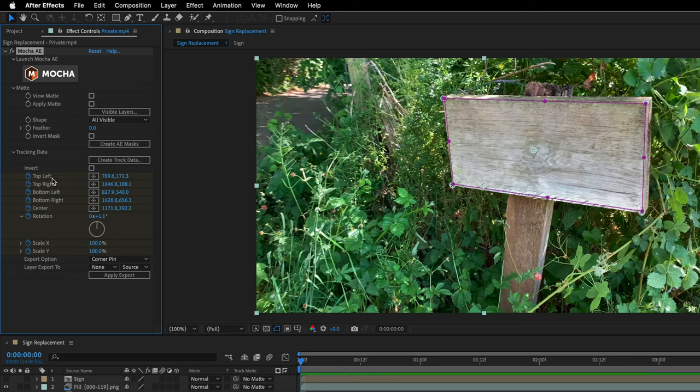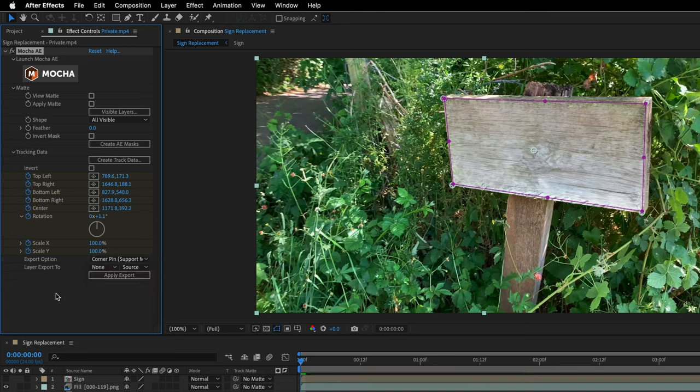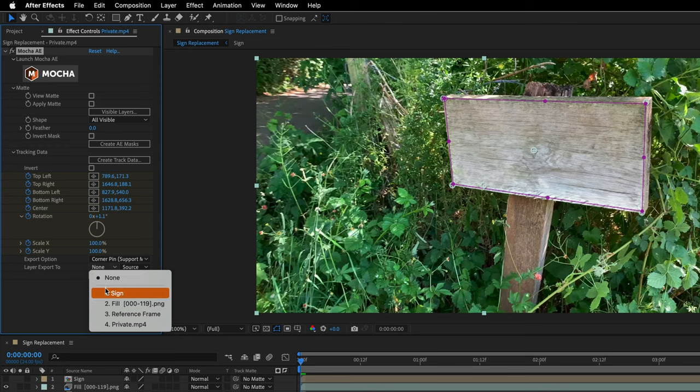What I would like to do is apply those keyframes, the tracking data, to the sign layer. I'll set the export option from Corner Pin to Corner Pin with Support to Motion Blur. I'll make sure that the Layer Export To is set to the sign.